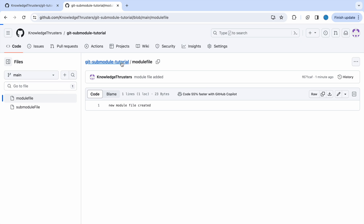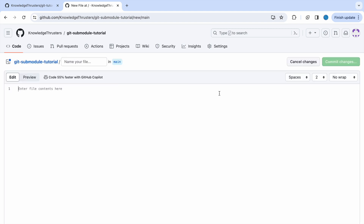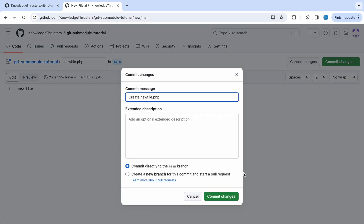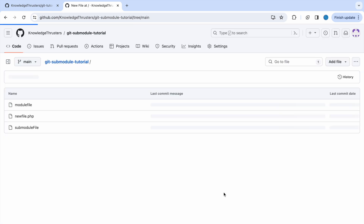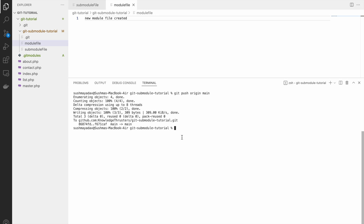So we have seen how to push local changes and how to add submodules. Now let's say if some other person is making changes to the same submodule, then how can you fetch that? So let's add one file in the git repo only — let's say add new file dot php and write some text, new file, and commit changes. Now you can see one new commit is there — that is new file dot php.